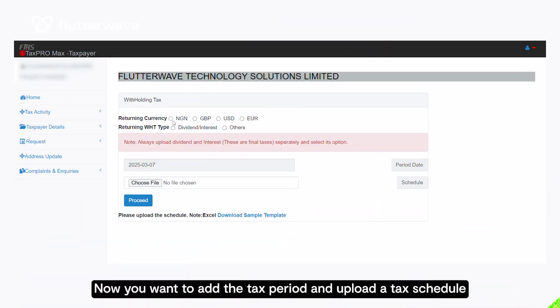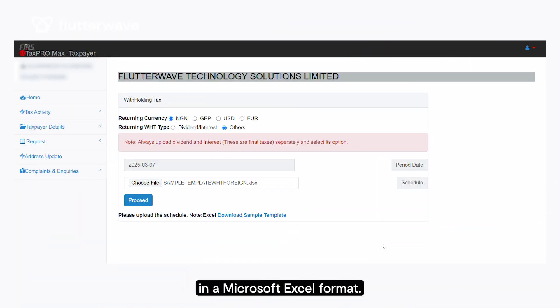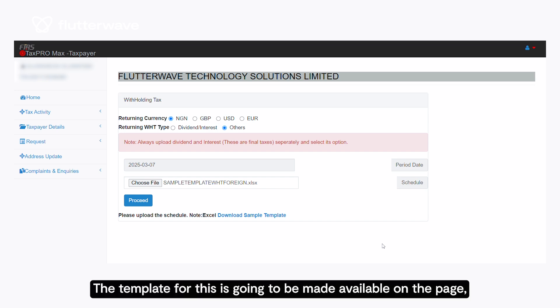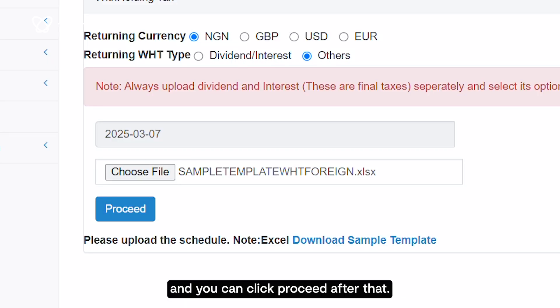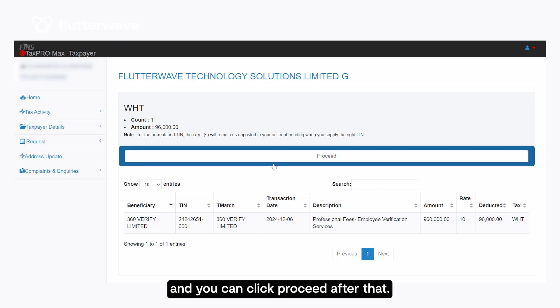Now you want to add the tax period and upload a tax schedule in Microsoft Excel format. The template for this will be made available on the page, and you can click proceed after that.